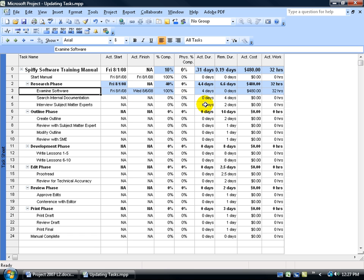Then you'll notice over here, remember how we had a remaining of four days? Well, once you mark it complete, it says OK, of the four days, you actually completed four days.